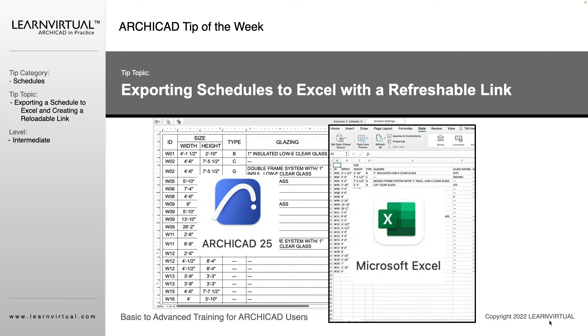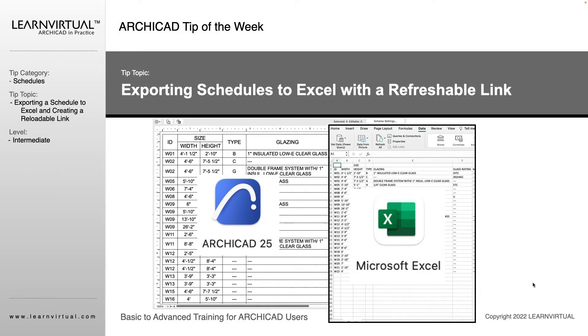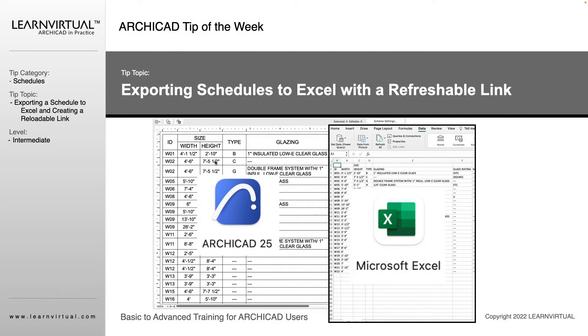Today we're going to go over exporting schedules to Excel with a refreshable link. I'm going to teach you how to take this information that we just created with all the information from our schedule.